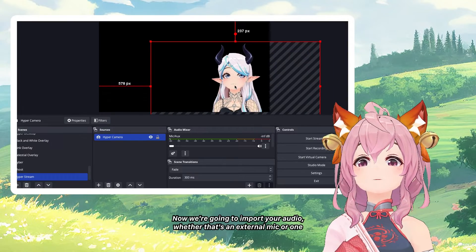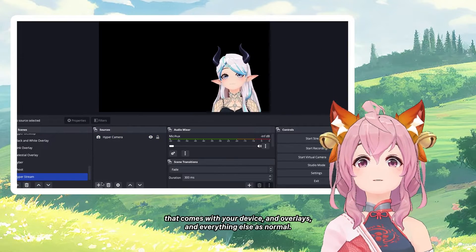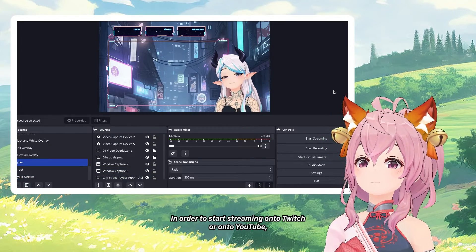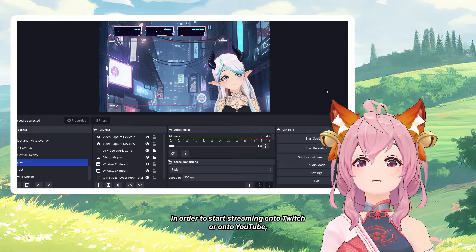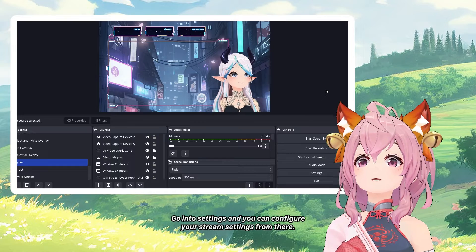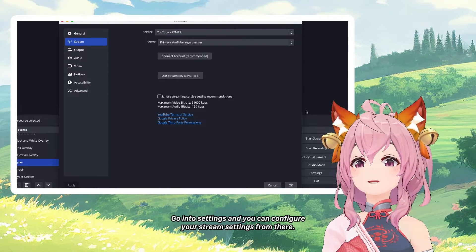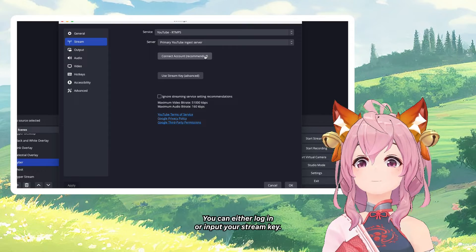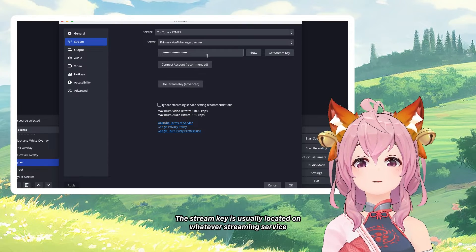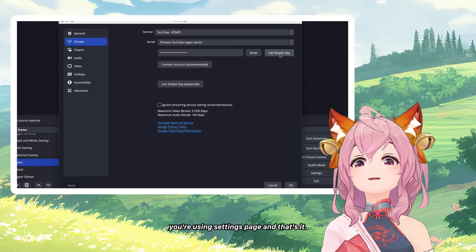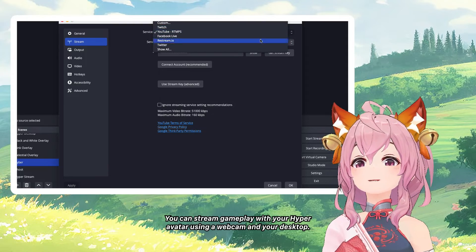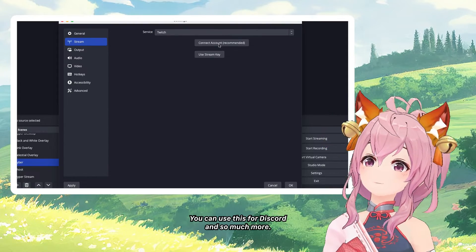Now import your audio — whether that's an external mic or one that comes with your device — and overlays and everything else as normal. In order to start streaming to Twitch or YouTube, you're going to have to configure your stream settings in OBS. Go into Settings and you can configure your stream settings from there. You can either log in or input your stream key, which is usually located on your streaming service's settings page. And that's it — you can stream gameplay with your Hyper avatar using a webcam and your desktop, and use this for Discord and so much more.